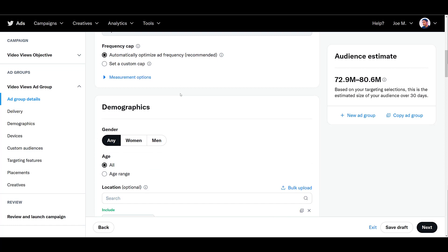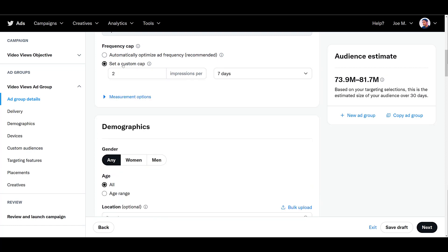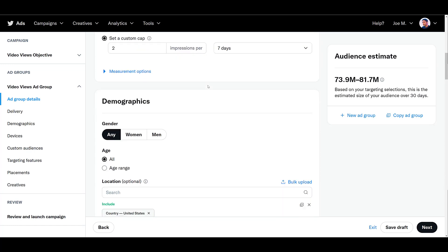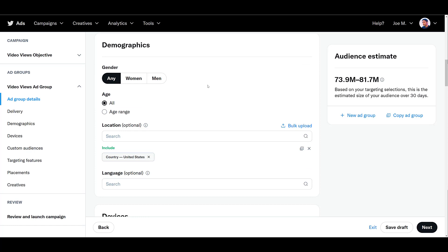Jumping down a little bit, you can set a frequency cap. Initially, I will leave it as automatically optimized. And then as the campaign goes on, if you're seeing that users are seeing your ad too frequently, you may be concerned it might be a little bit annoying, then you can always go back and edit the ad group details to control the amount of impressions a user may see your video ad in a certain amount of days. And we see those options are one day, seven days, or 30 days. I'm going to close this out and scroll down.